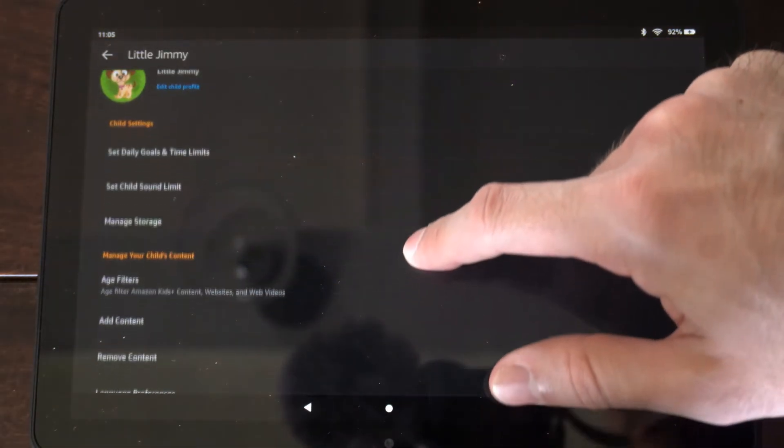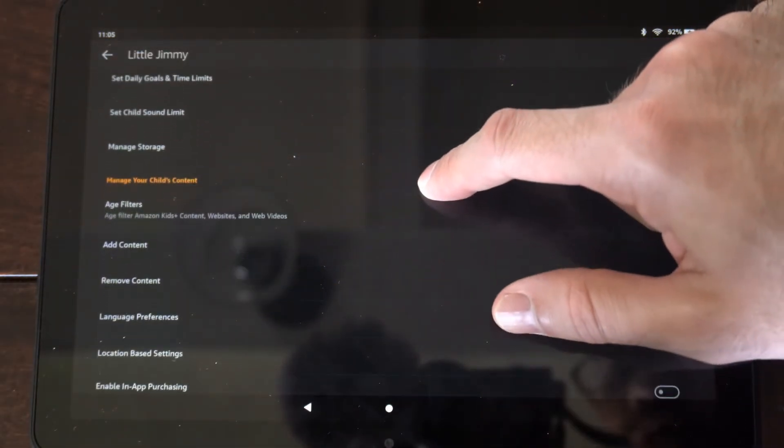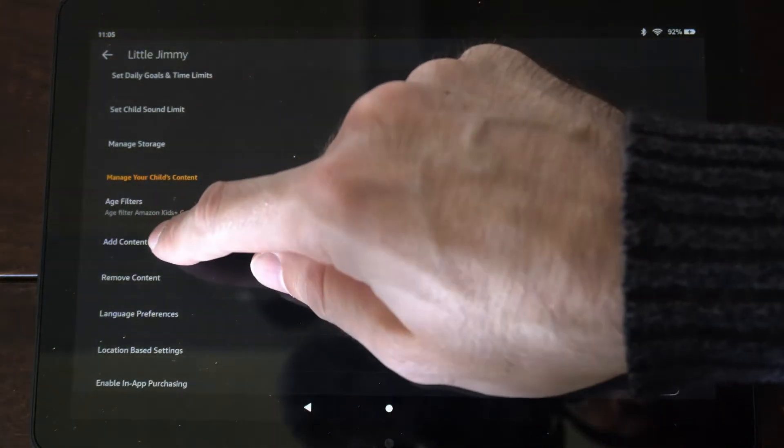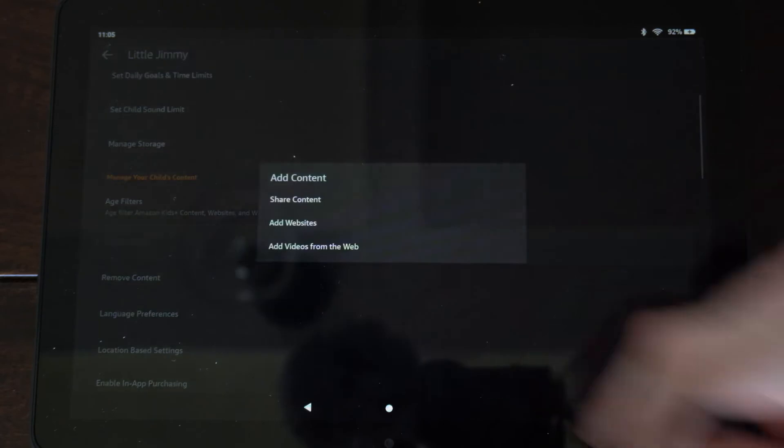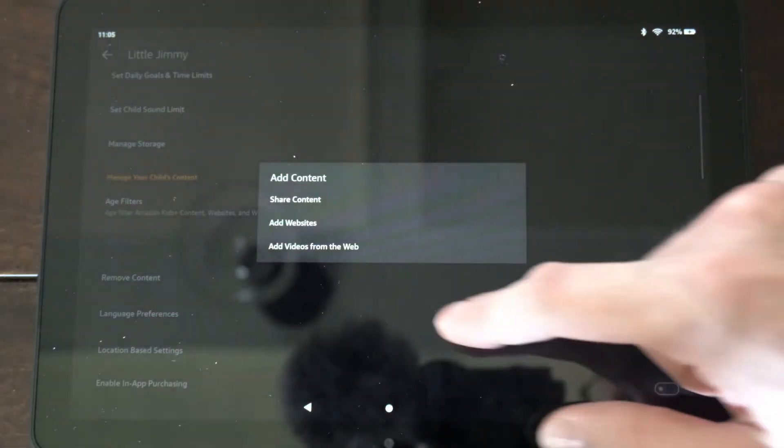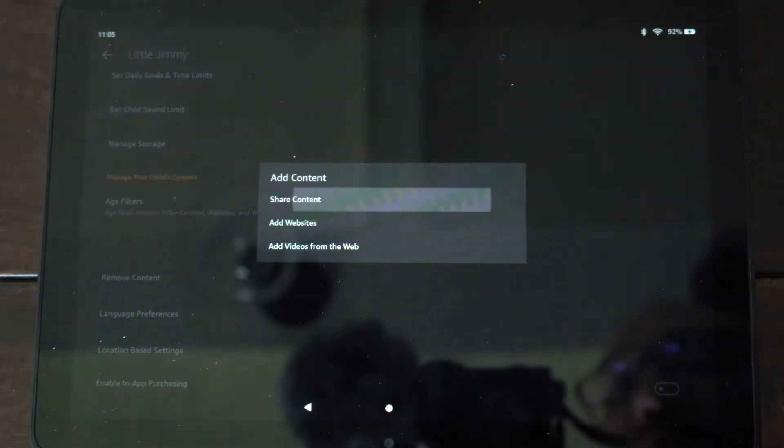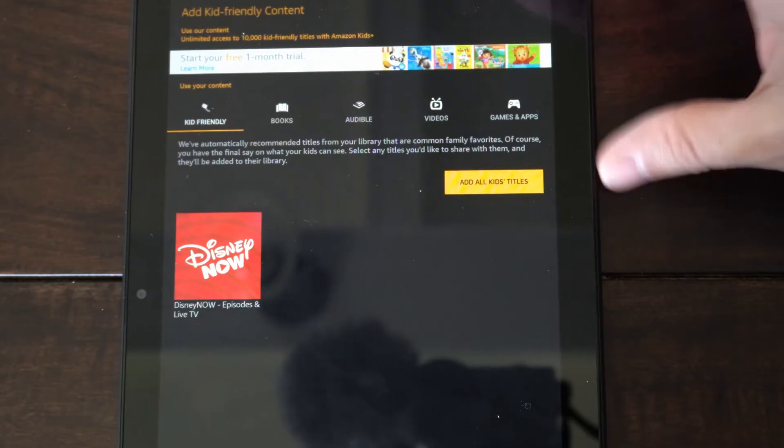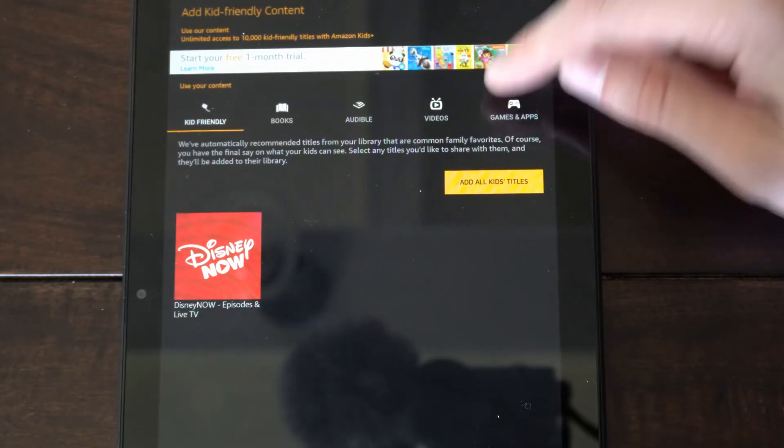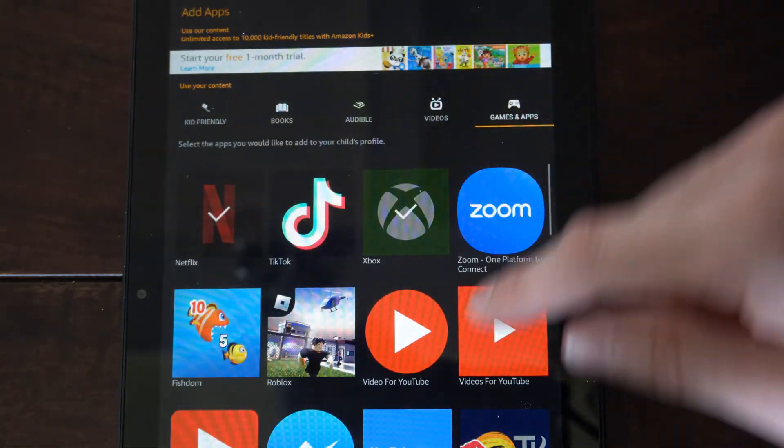Then under here, let's go on down to where it says add content. Then go to share content. Now go on over to games and apps right here, and checkmark the apps you want to go ahead and share.